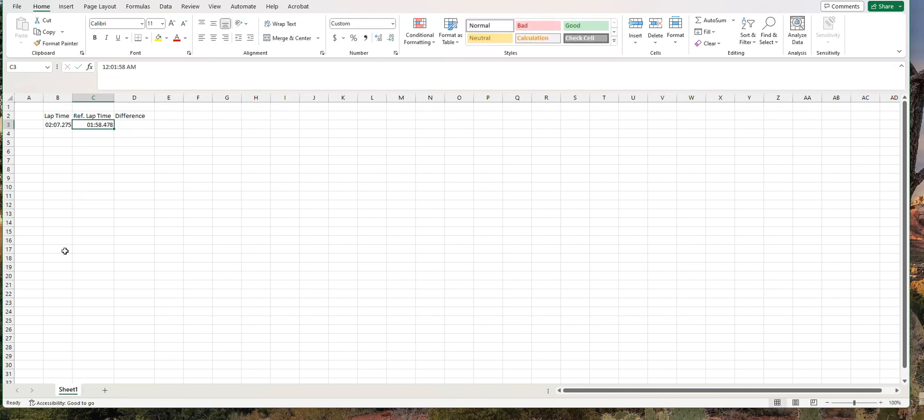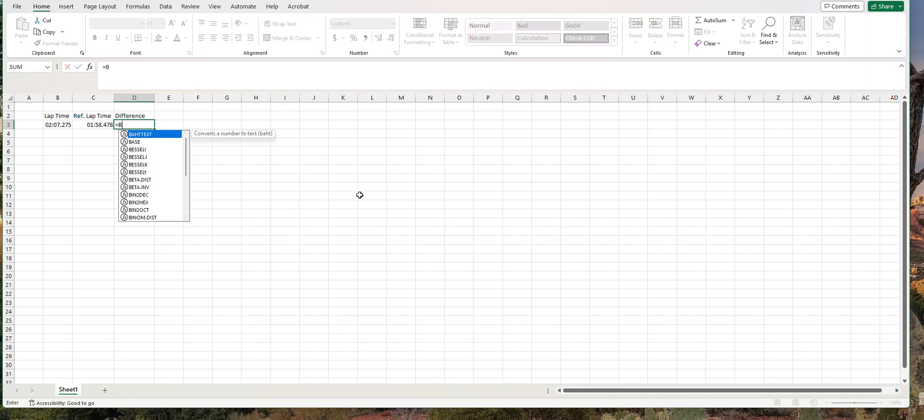So again, pay attention to the format. It's minute, minute, colon, second, second, dot, and then up to three decimal places for milliseconds. So now our work is done. The difference is simply going to be cell B3 minus cell C3. So equals B3 minus C3.